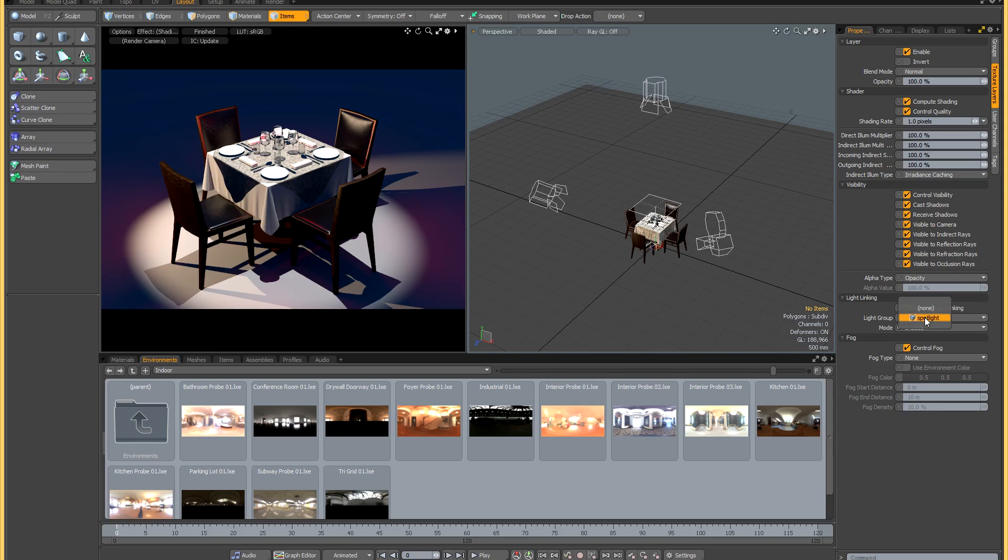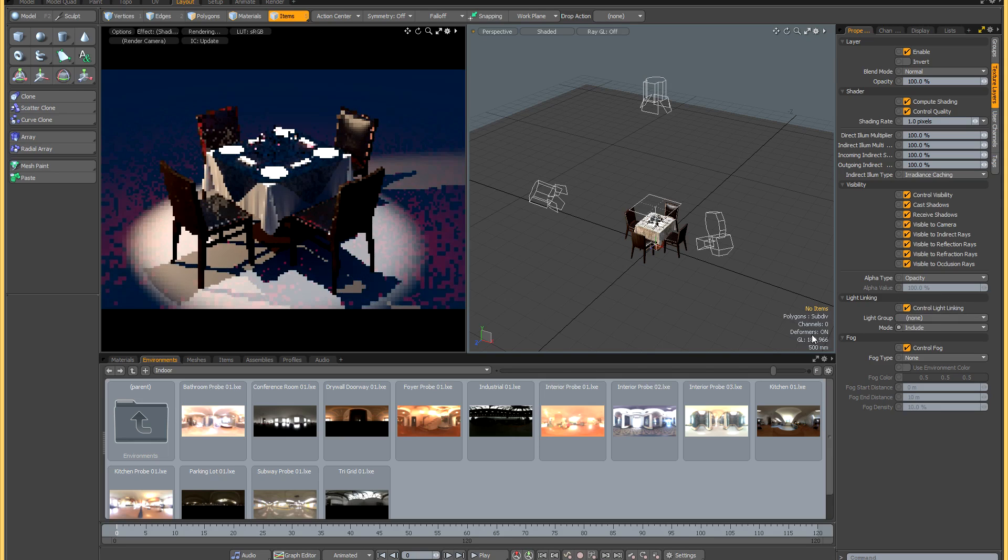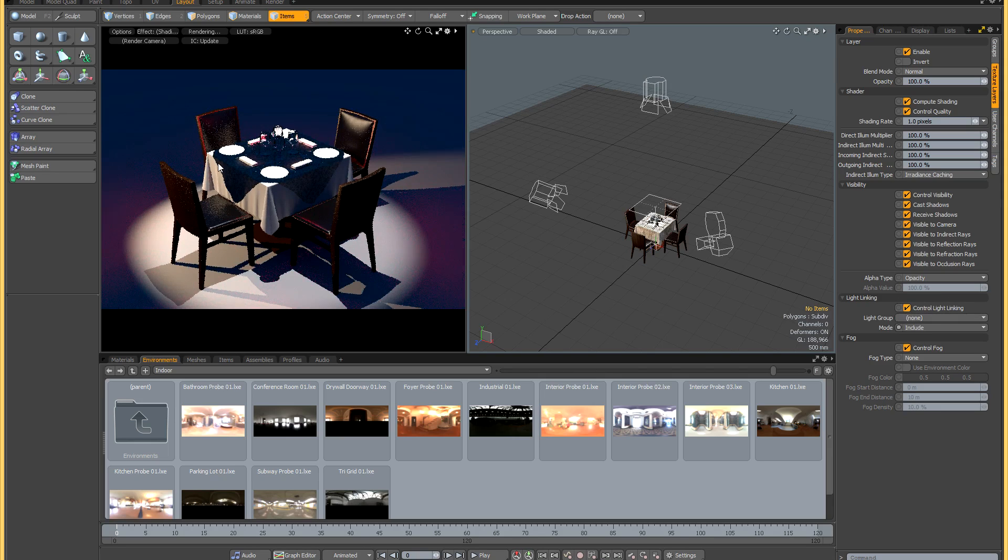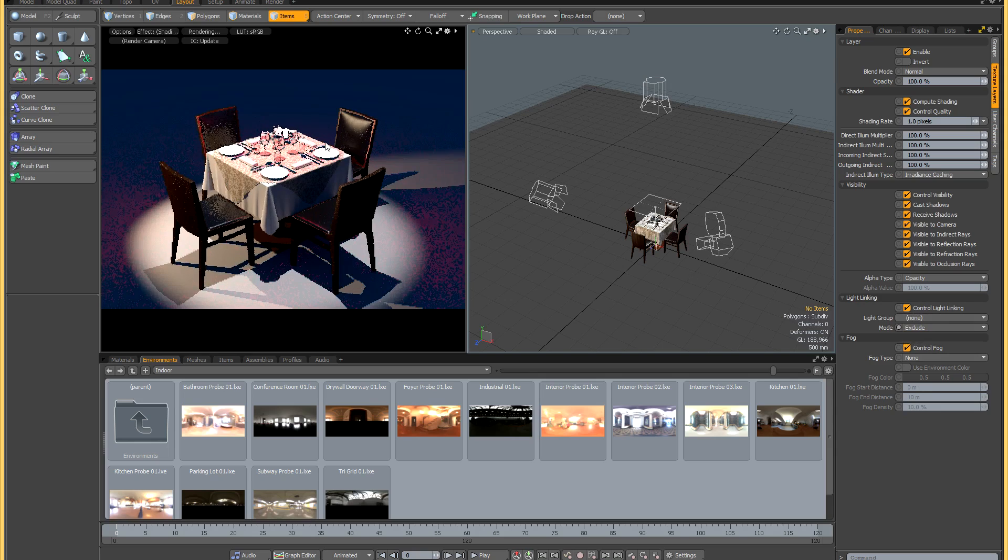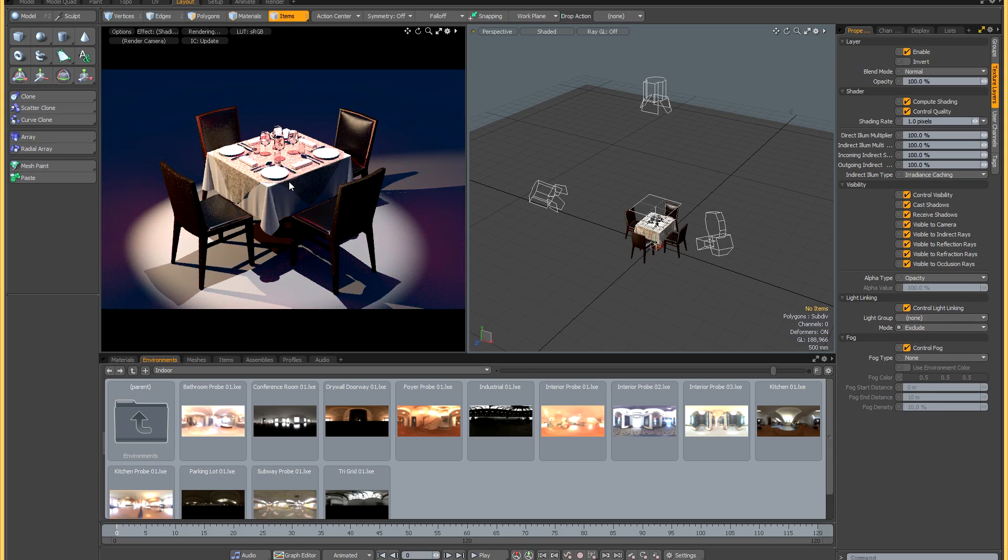Now if I remove the grouping you'll see what the include mode does. The tablecloth is completely black because it's not receiving any light at all. If I switch it back to the default of exclude, it will now get the contribution from all three lights in the scene.